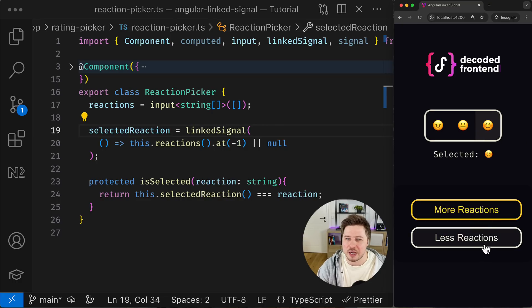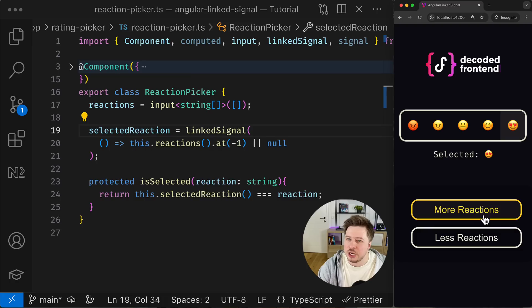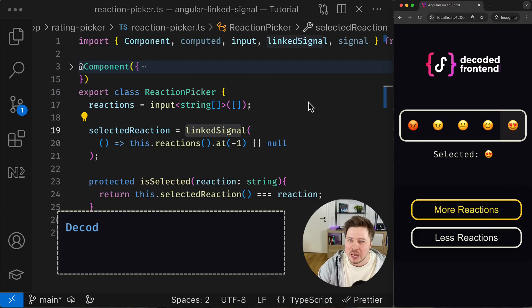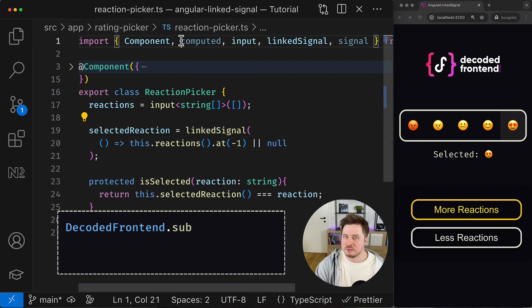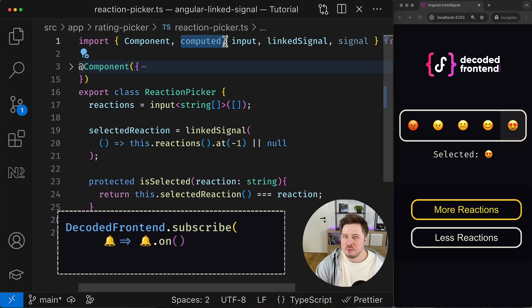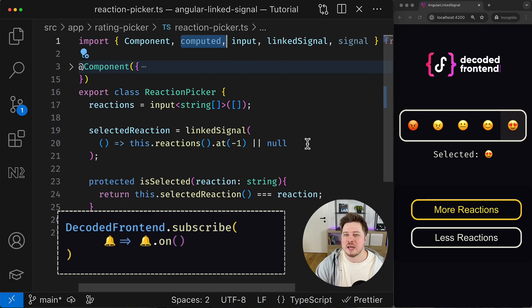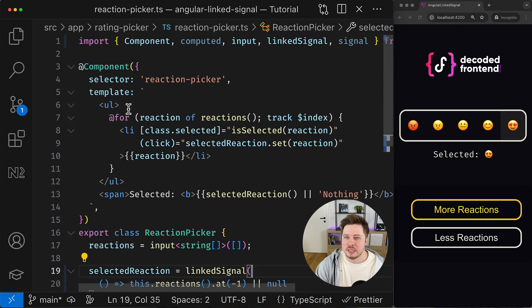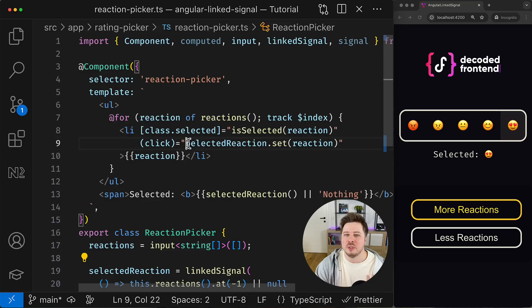And what is even more important is that the last reaction is pre-selected right now and it doesn't matter how many reactions I have. Whenever the list of reactions changes, the last reaction is always kept selected by default. Works the same way as computed, right?